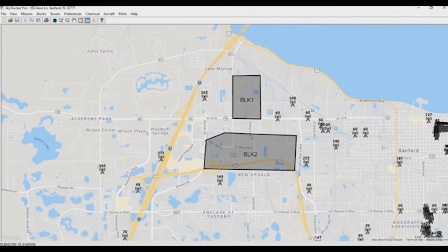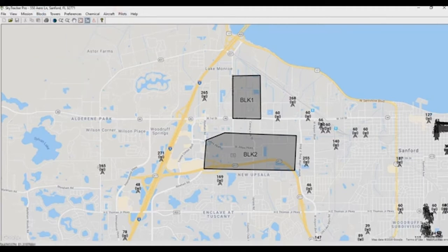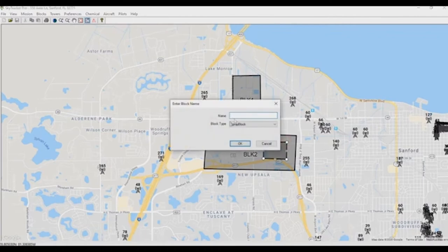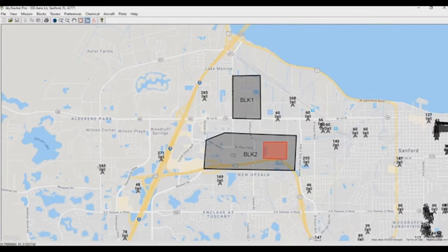One thing I also want to show is what happens if you have an area that you don't wish to spray. Using the block tool — which can also be found with this icon, or by going to Blocks and selecting New Block — we can draw a block and call this one NS1 for no spray, and set the block type to 'no spray block'. The naming doesn't really matter, but selecting the block type as no spray will turn this block into a red block.